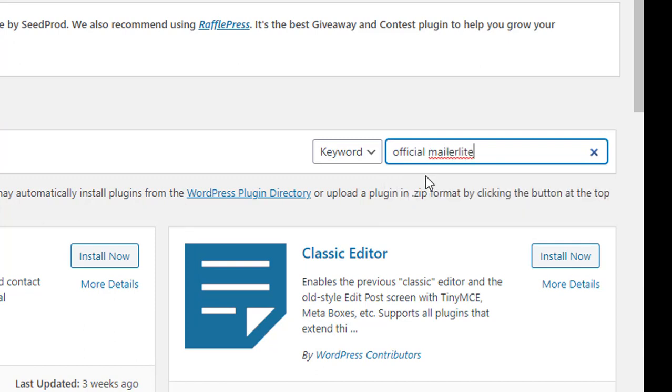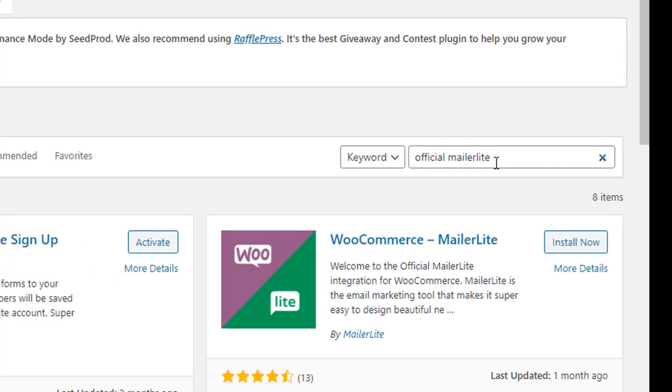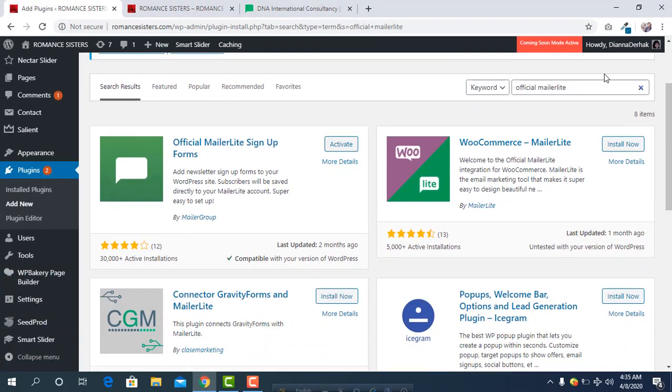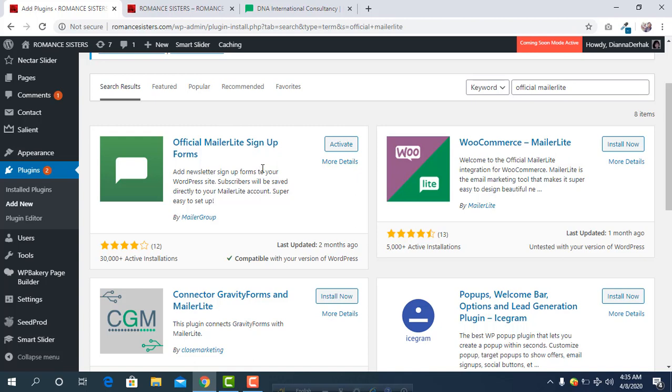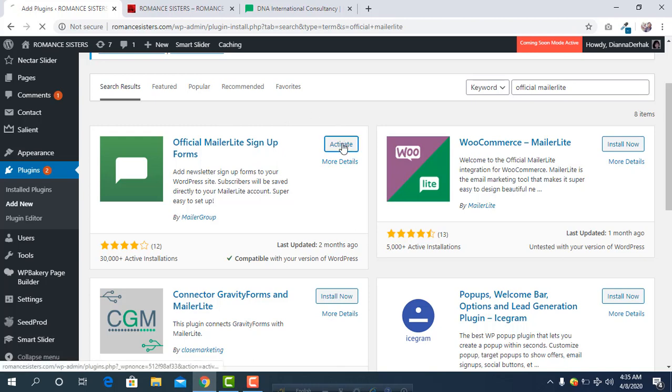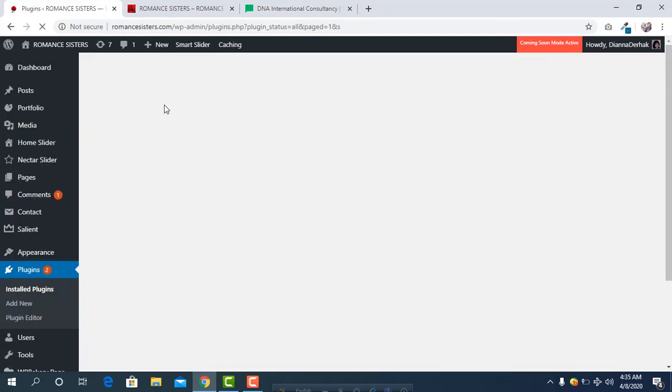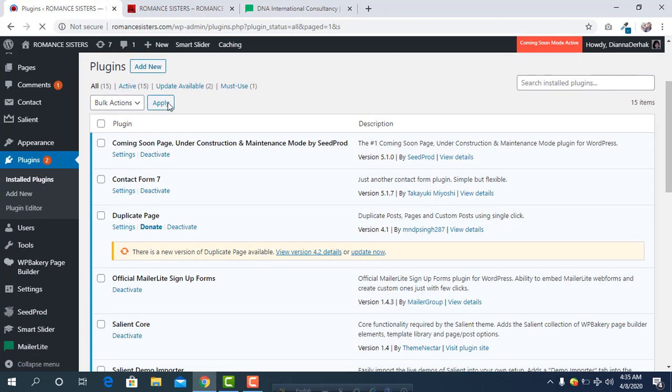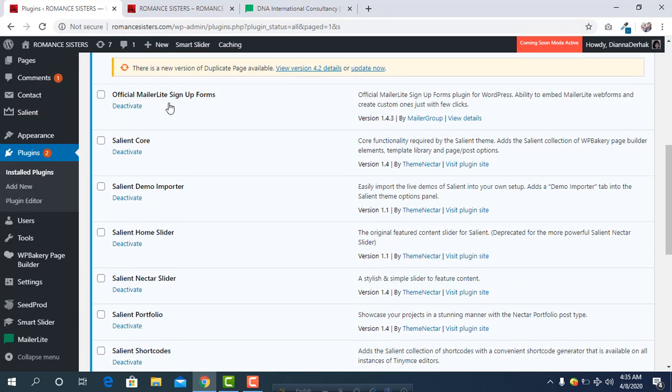If you didn't install it yet, you have to click and you will see Install Now. Then click on Install Now, and after installing you have to activate it. Click on Activate. It's already activated. After activating, you will see a new option in the menu: MailerLite.